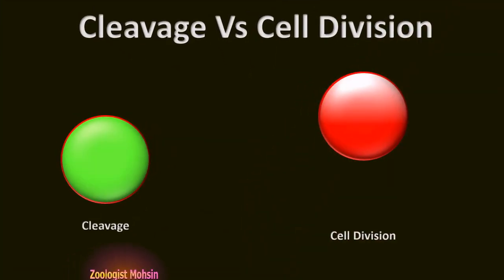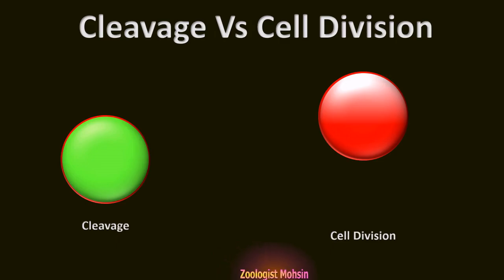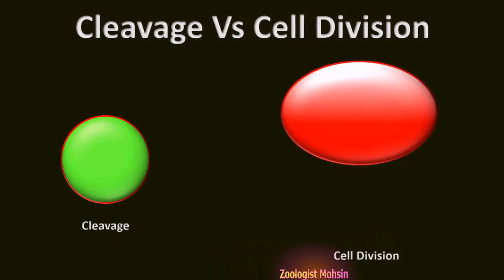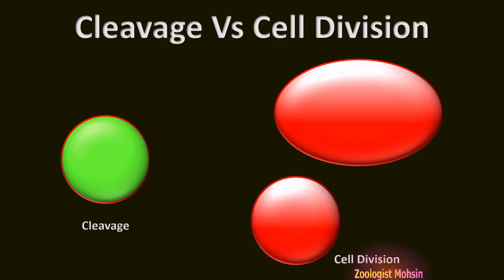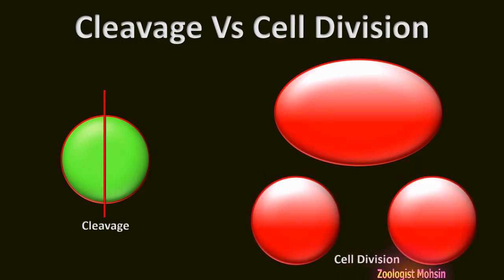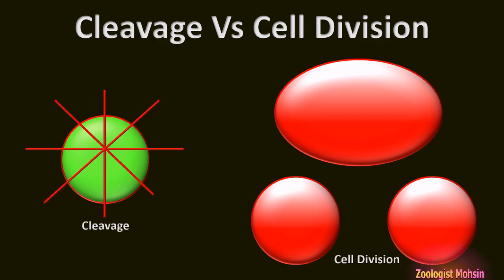Let's clarify why we use the term cleavage and not cell division for this particular scenario. The difference lies in the amount of cytoplasm. In cell division, every time a cell divides, it duplicates its cytoplasm and becomes larger in size so that each new daughter cell receives all the components. But in cleavage, the same amount of cytoplasm is cut into smaller parts like a birthday cake and distributed into each new blastomere without duplication or enlargement.